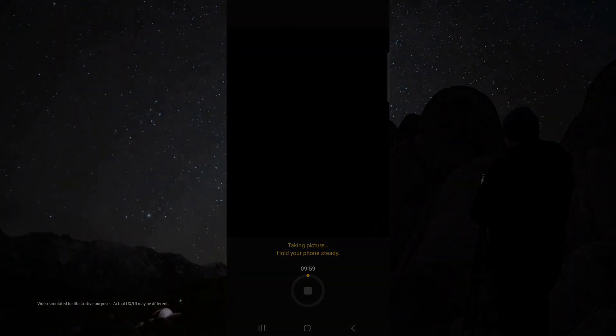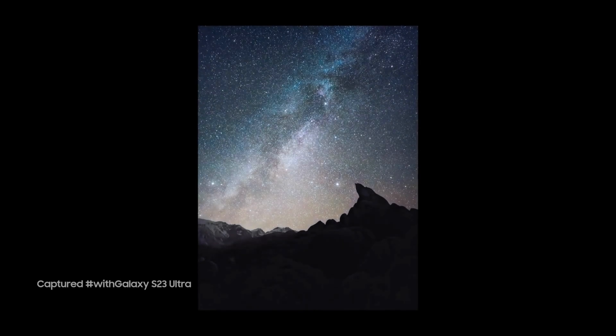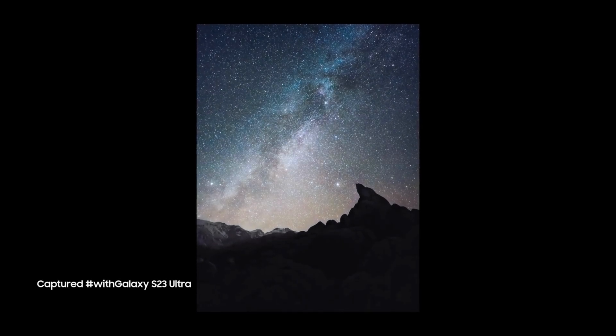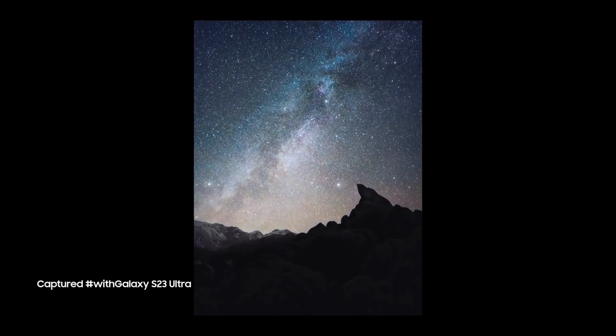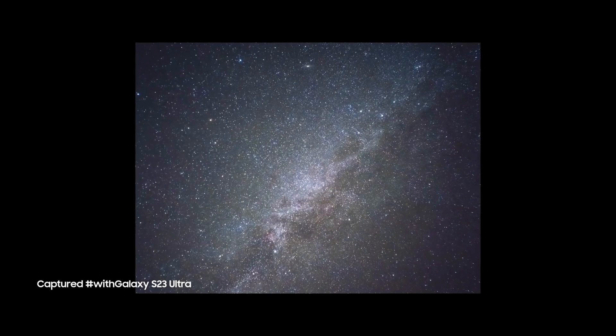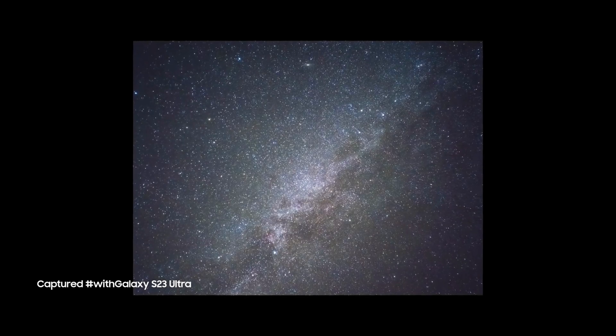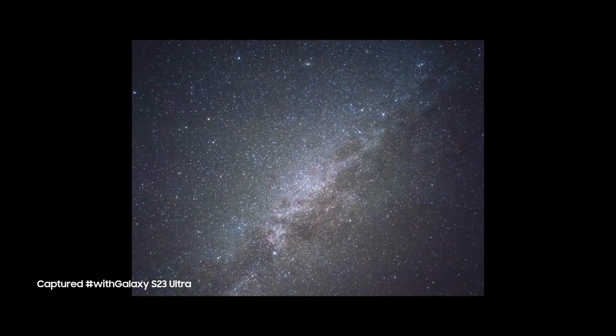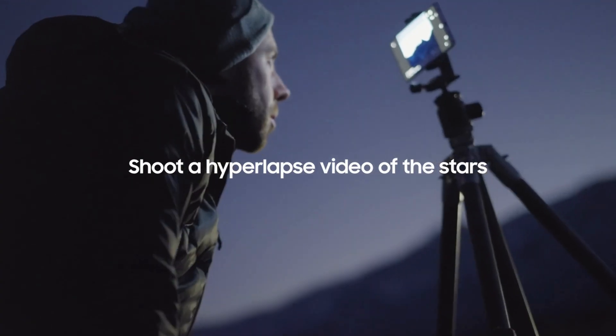Then just tap the shutter button and check out how awesome these results are. So what if we want to go even further and show a video of the stars moving?